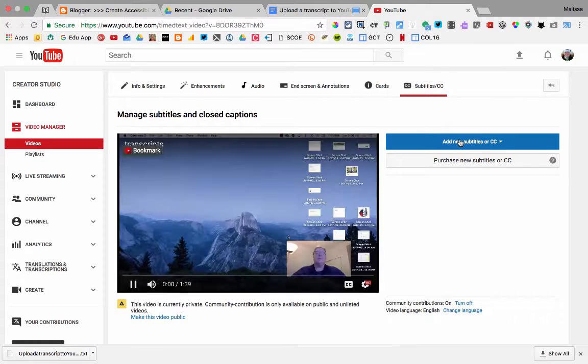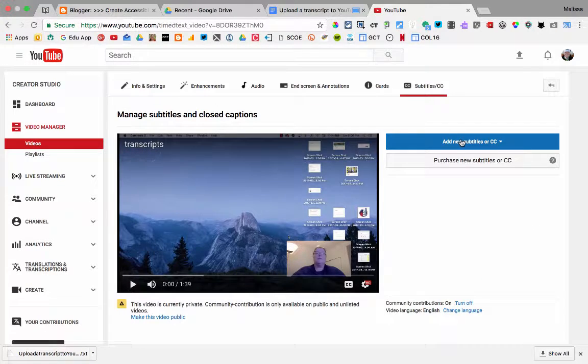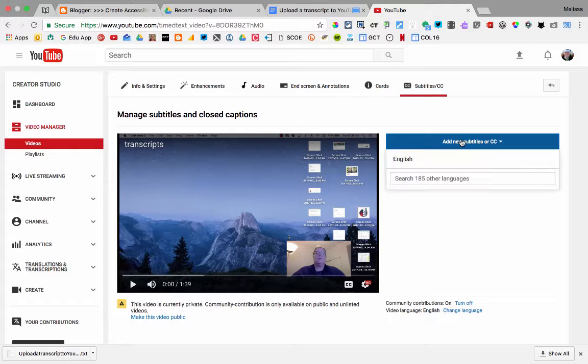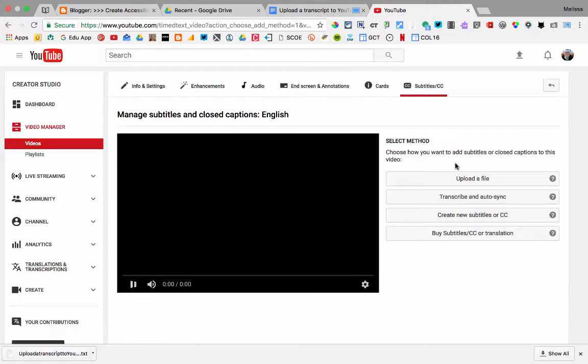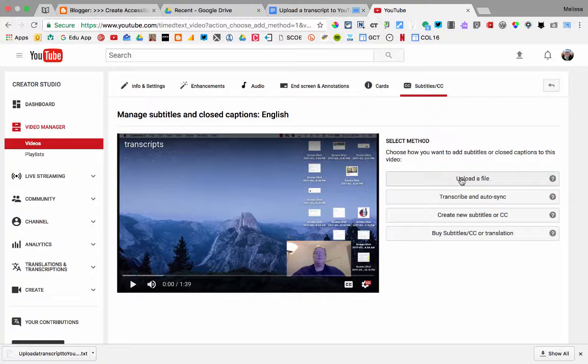Now I select Add New Subtitles CC. Choose my language. And then Upload a File.